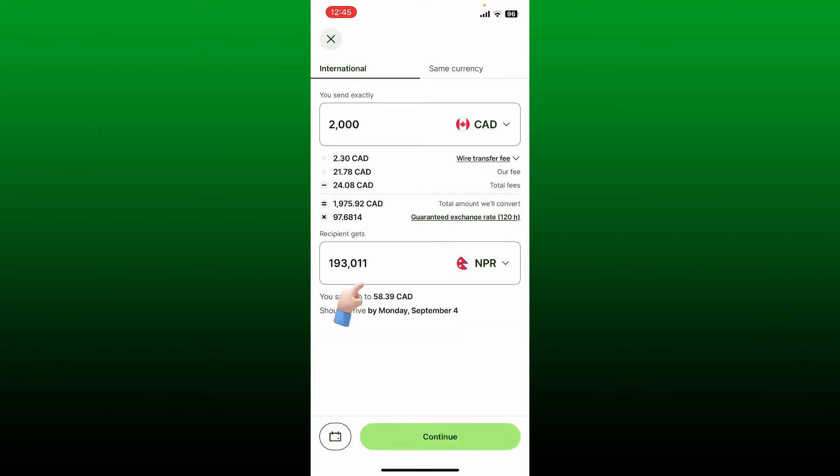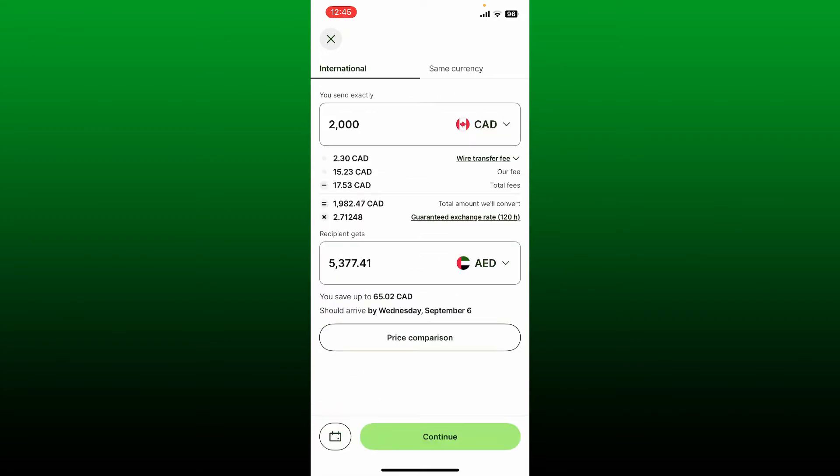After typing in the amount, it'll show you the amount your recipient will get. You can also choose the currency for your recipient by tapping on the dropdown right inside the recipient box. After you select the currency, tap on the continue button at the bottom of the page.